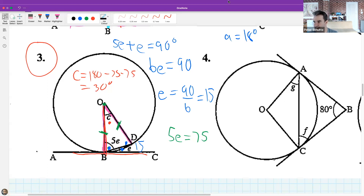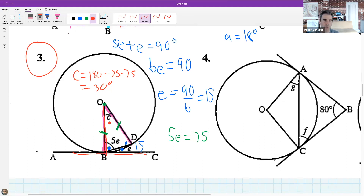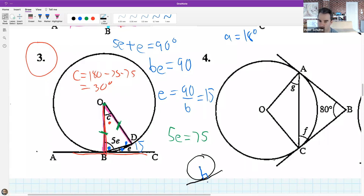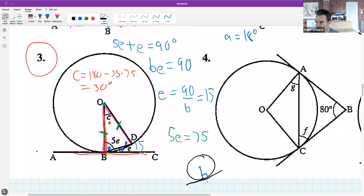Ayabonga asks why 5e + e = 90. This is the tan-radius theorem: if we have a circle, a tangent touching the circle at the point of tangency, then the tangent is perpendicular to the radius. I'm not doing proofs in this course - we focus on the fundamental pictures for circles and build on that.